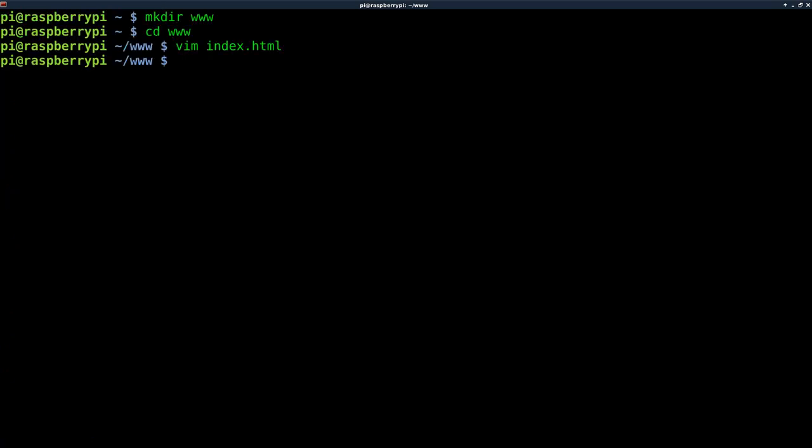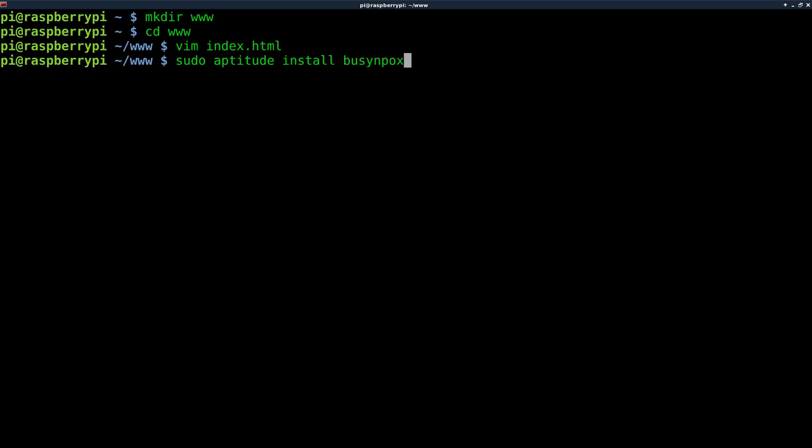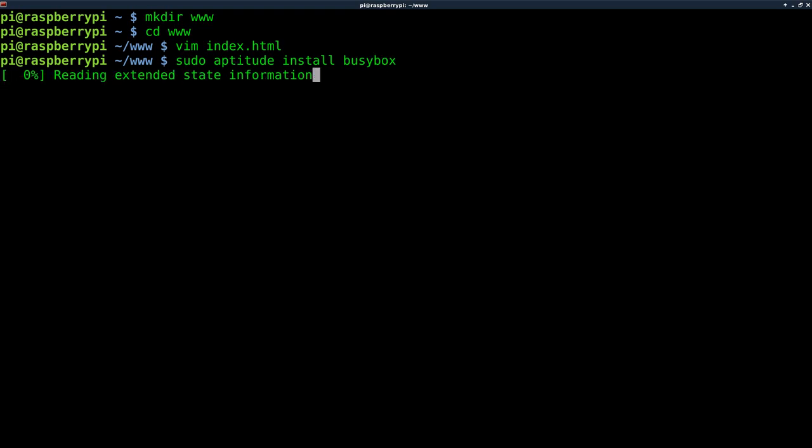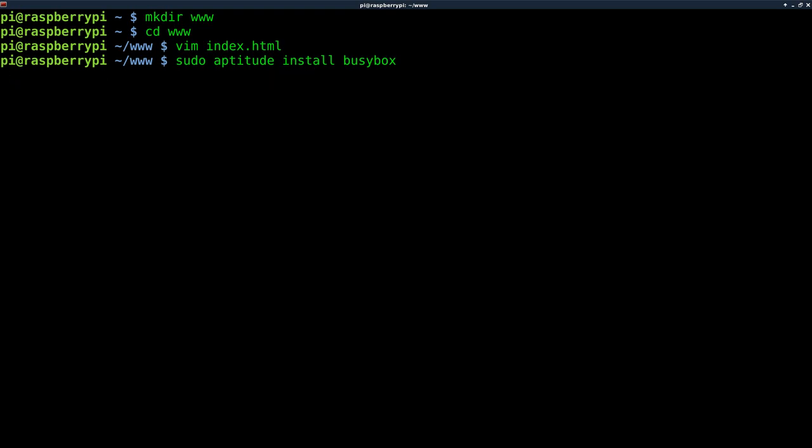Now we can use BusyBox. Let's real quick, as I said, I installed BusyBox using the command sudo aptitude install busybox, if I could type today. That's the command. I already have it installed, but if you didn't, it takes like 10 or 15 seconds for it to download and install it, so I'm just going to kill that because I already have it installed.